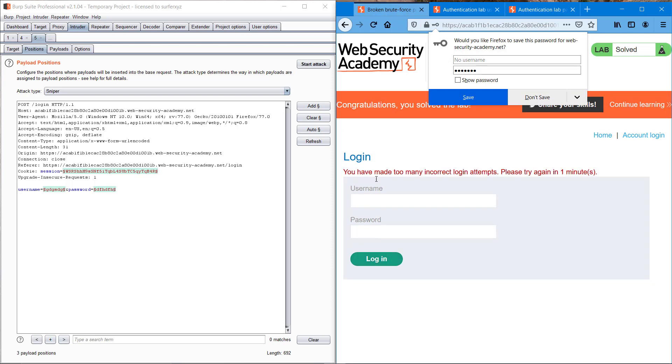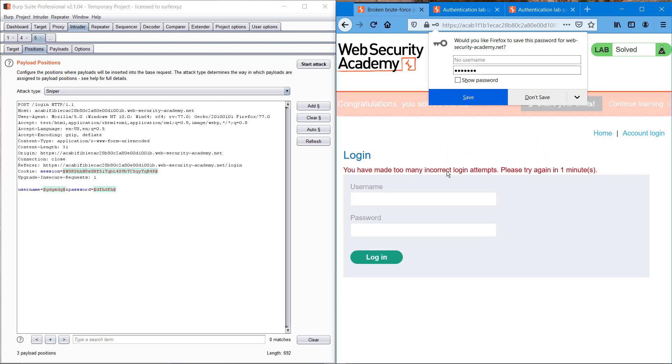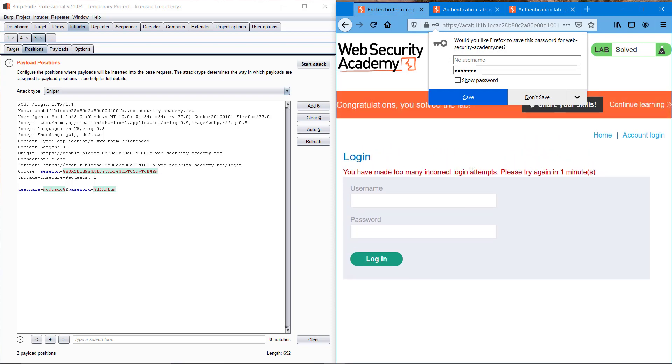You have made too many incorrect login attempts. Please try again in one minute, maybe 30 minutes also. So what we have found here is that it is not possible to brute force this account login page directly.